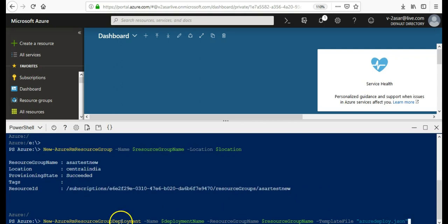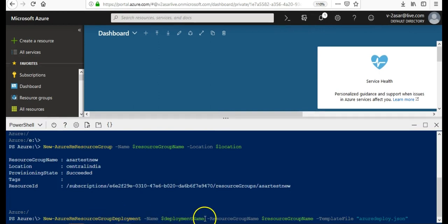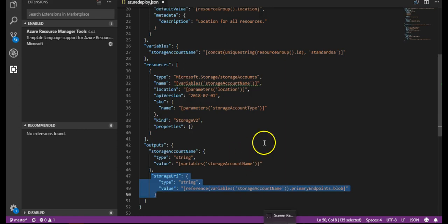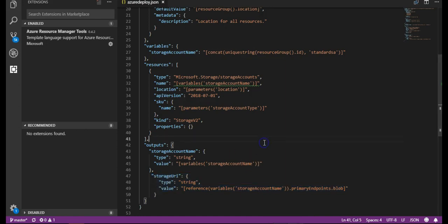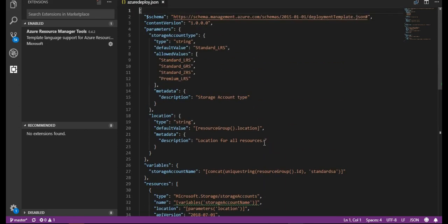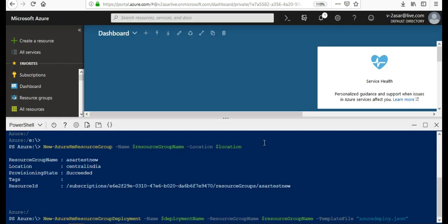You see this - New-AzResourceGroupDeployment minus name is the deployment name that I have given, the resource group name, then template file is this. When I do this, hit enter, it will now run and create storage account for me. And this storage account is getting from here. And if I go up, it will ask me for the values here. Let's see what it does. It's still running.